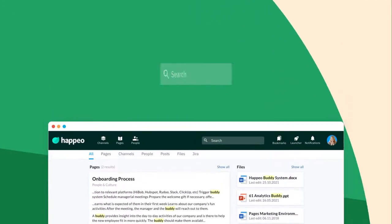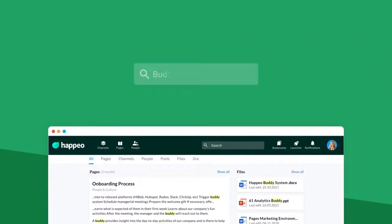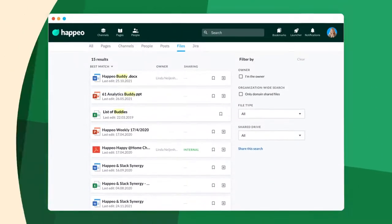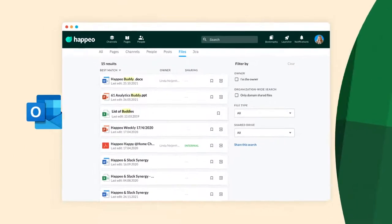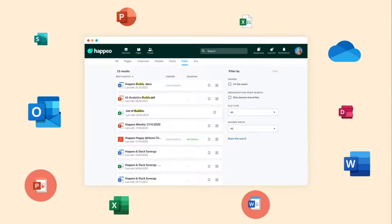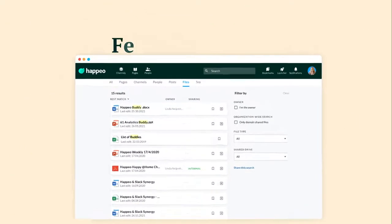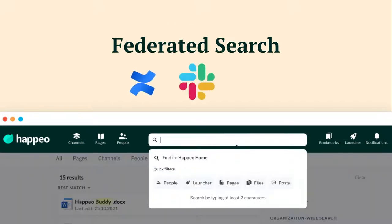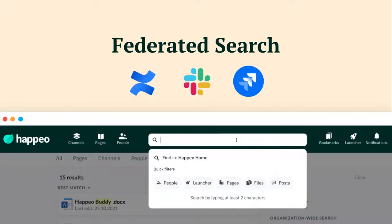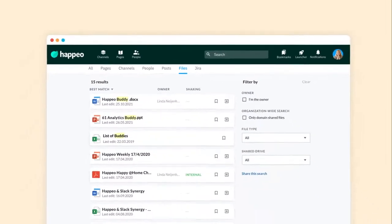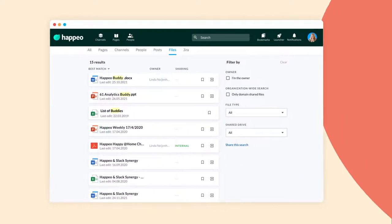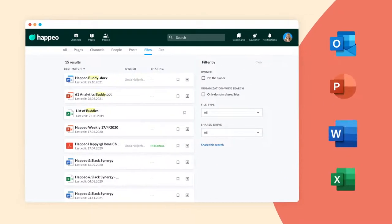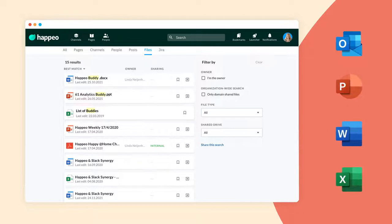One search to rule them all. Happio's universal search finds content across every user's OneDrive, channels and pages. And with federated search you can even dive into Confluence, Slack and other third-party platforms. Find everything, no matter if it's located in your Outlook, PowerPoint, Word or Excel.